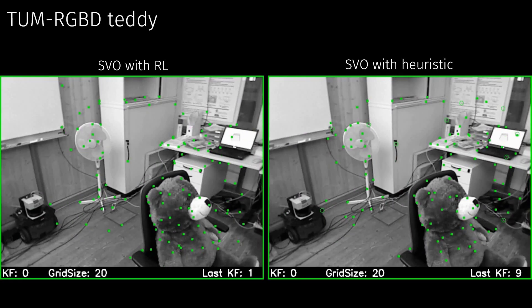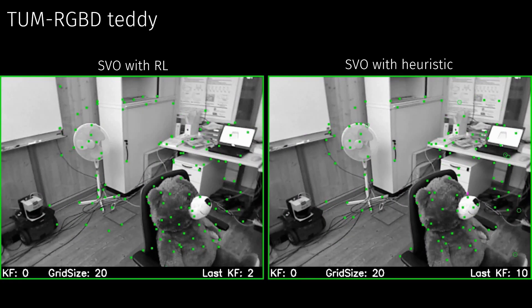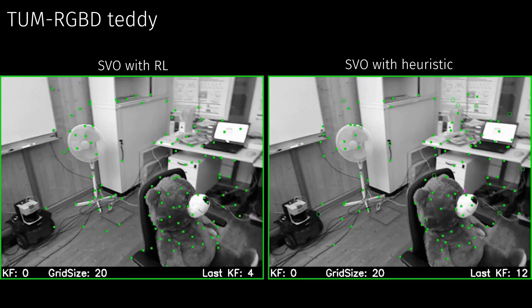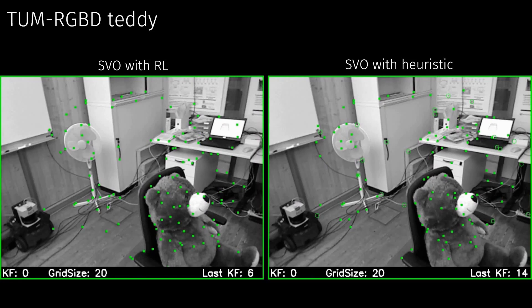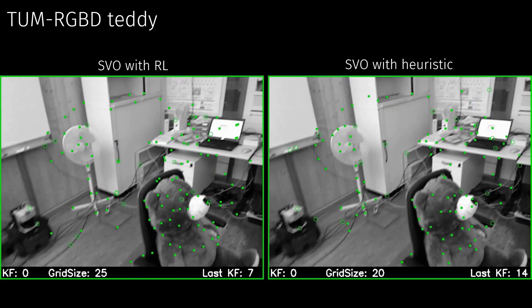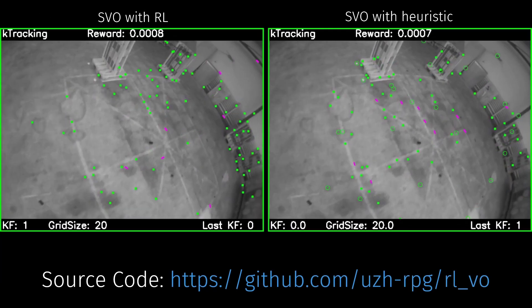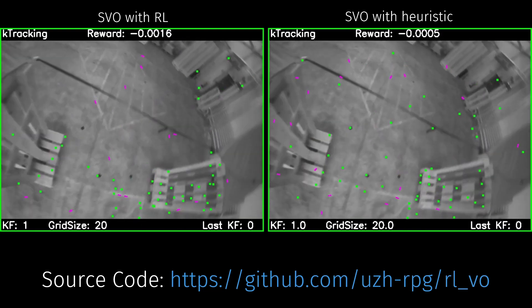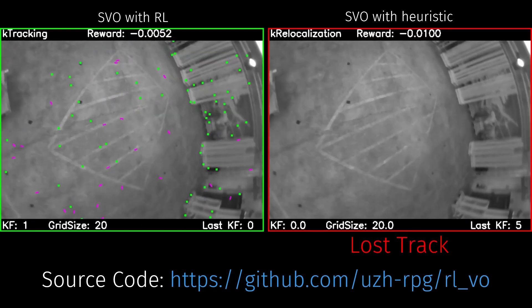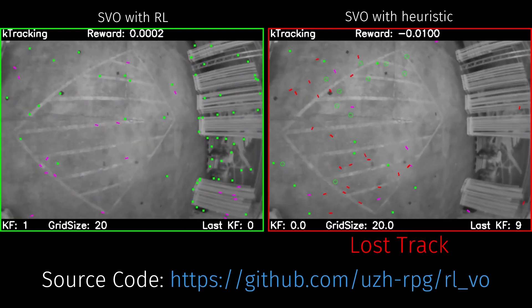Our experiments show that we can directly apply our RL agent, trained on synthetic data, to real-world sequences with different camera models. In conclusion, we propose a reinforcement learning agent which eliminates the need for tedious manual tuning. Please follow the link below for the repository containing the code of our work.